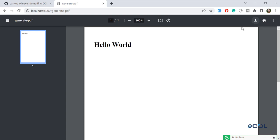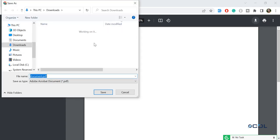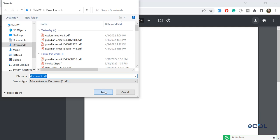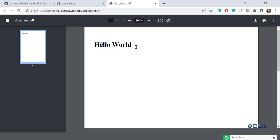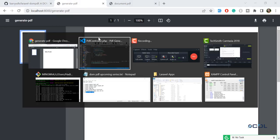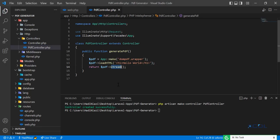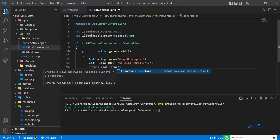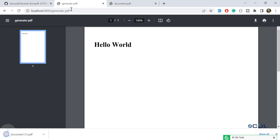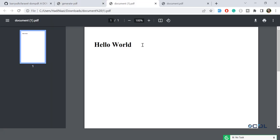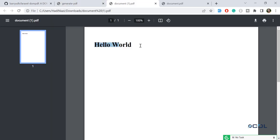You can download it by clicking save. Let me open this PDF — yes, it contains 'Hello World'. You can also add a download method instead of stream. Let's refresh — yes, it's downloaded and it contains 'Hello World'.